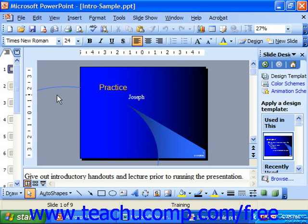You use the Slide Master in PowerPoint to change the default appearance of slides in your presentation. When you add presentation slides, they're actually formatted according to the Slide Master specifications. What we're going to look at now is how we can change those specifications.